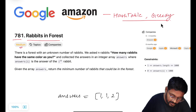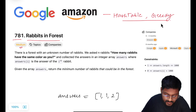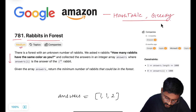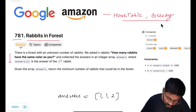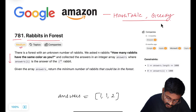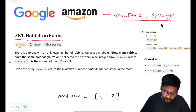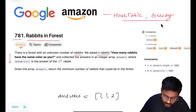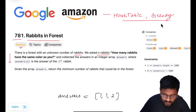It is marked as medium but it will be easy to understand. Just stay with me. Let's have a look at the problem statement. There is a forest with an unknown number of rabbits, and we asked n rabbits: how many rabbits have the same color as you?